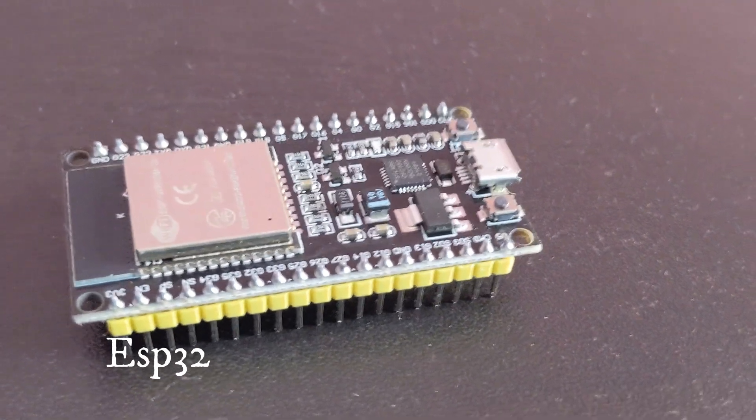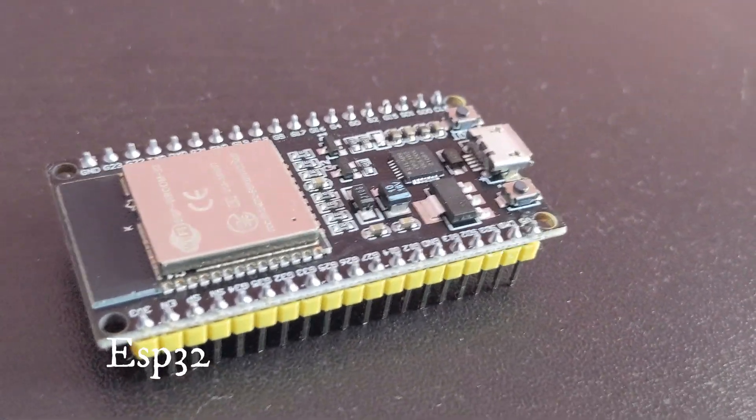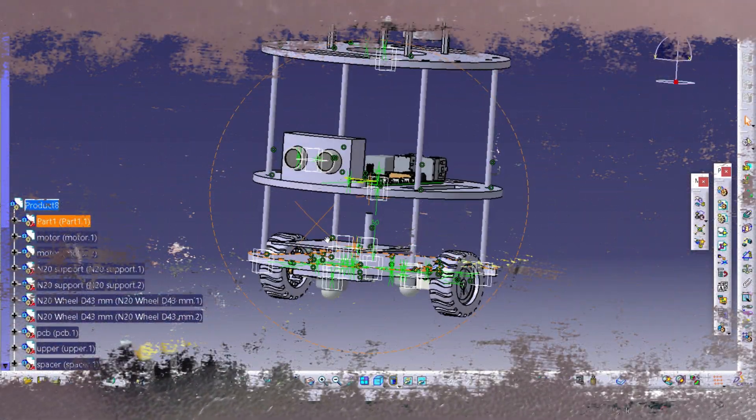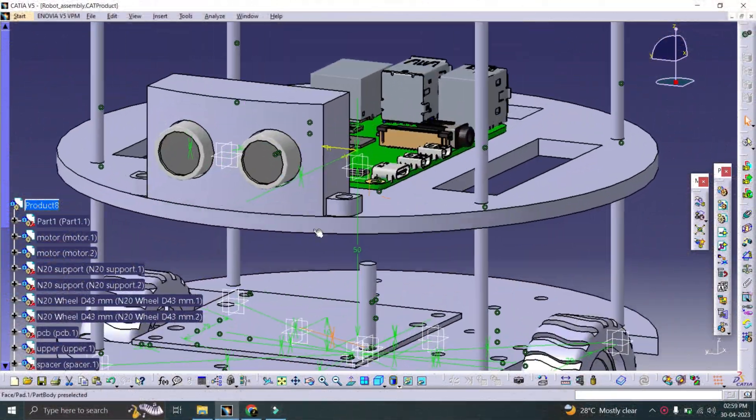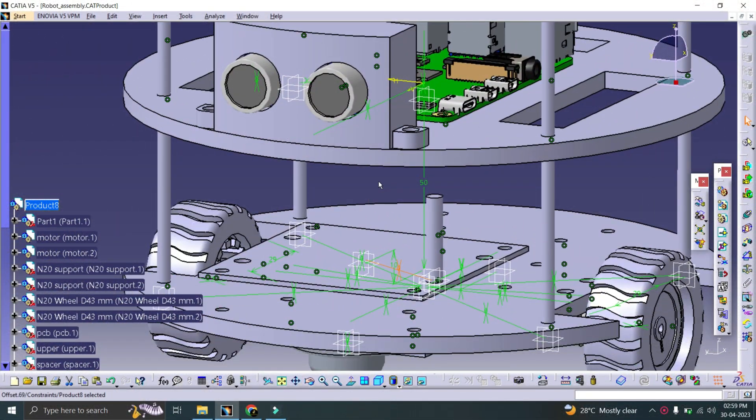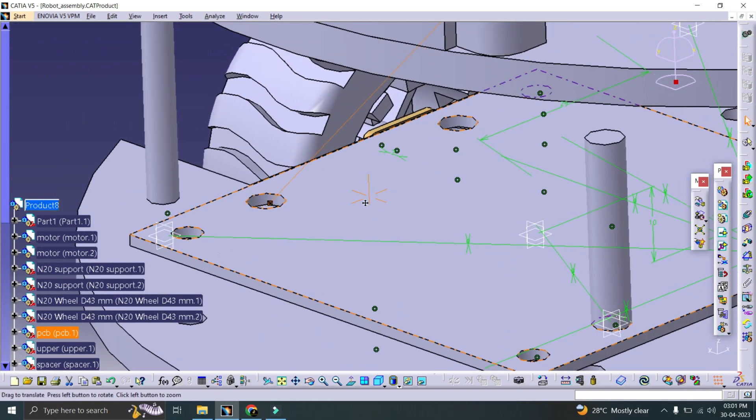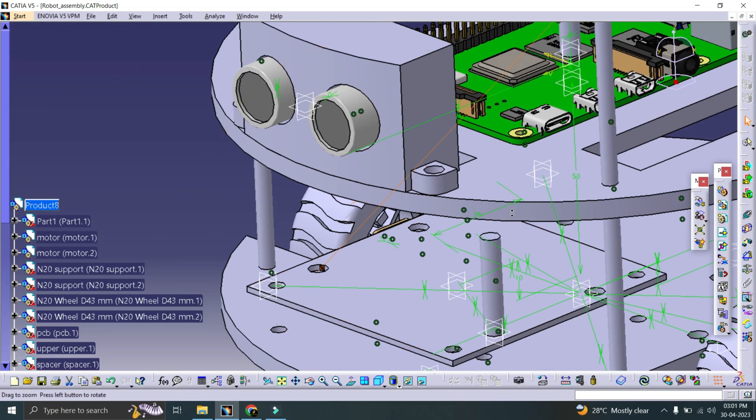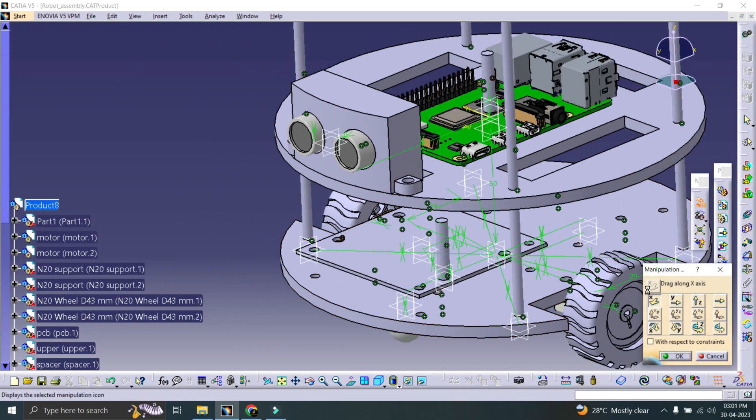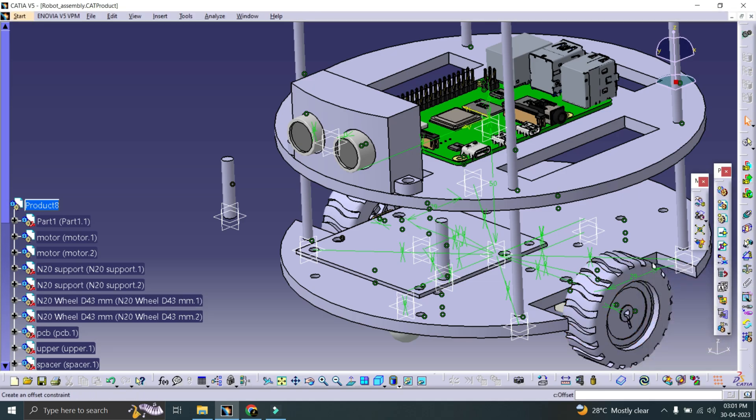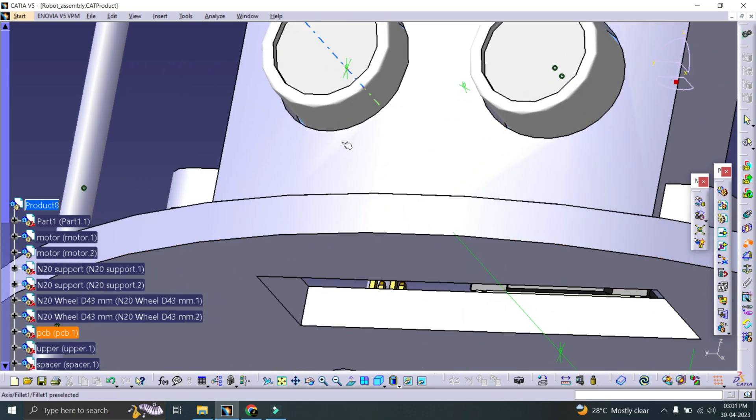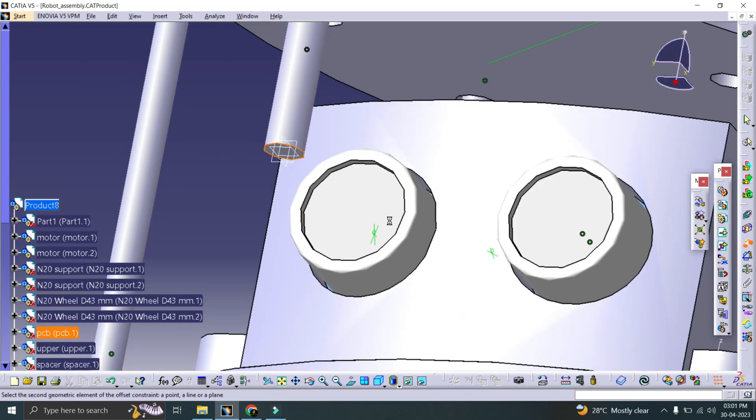Next, I used CATIA to design the robot and assembled all the components in the design, allowing me to finalize the position of all the parts.